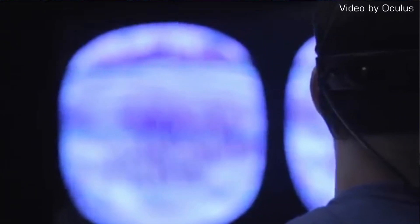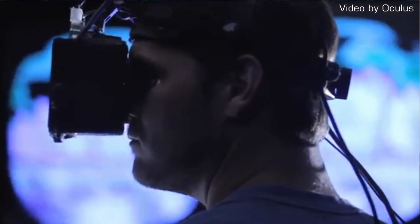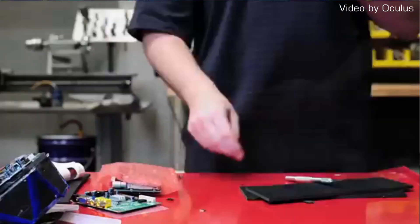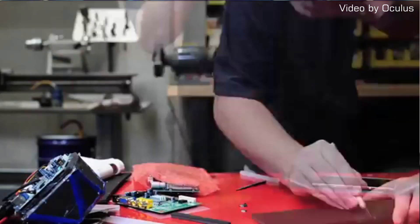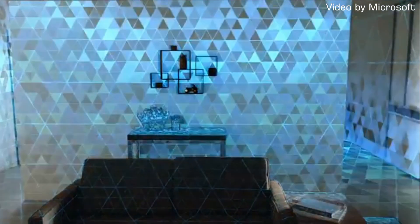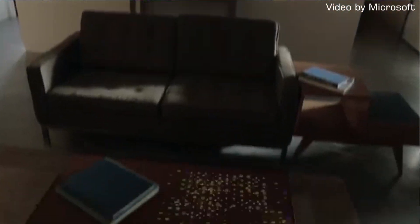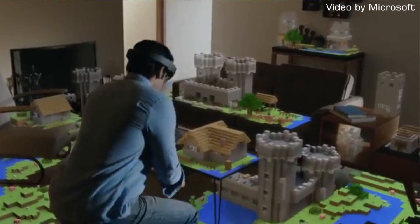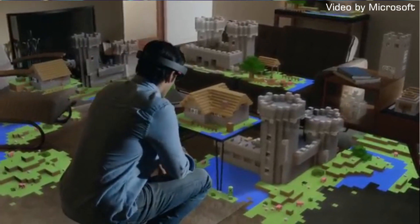The Oculus Rift uses two 1920 by 1080p displays, which are able to completely immerse the person using it. The Microsoft HoloLens uses a single head-mounted display which is able to show 3D objects in real time.